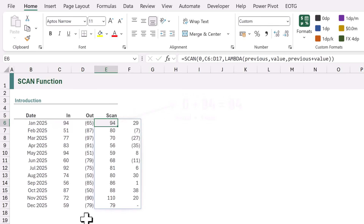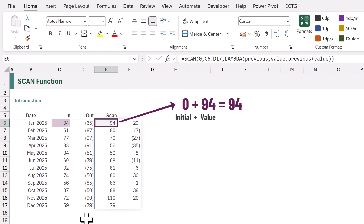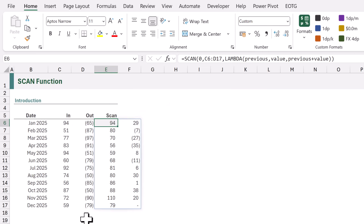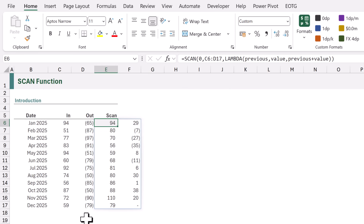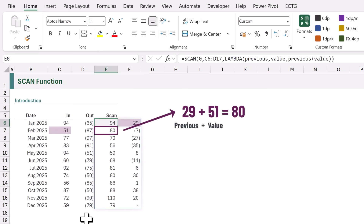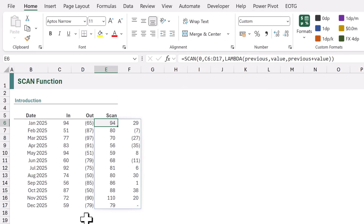When we calculate, we now have a running total. It takes our initial previous result of 0 and adds the current value of 94, giving 94. Next, the previous result is 94 and the current value is minus 65, giving 29. We then move to the next row: the previous result was 29 and the current value is 51, so 29 plus 51 is 80. This continues for all the other values in our array.